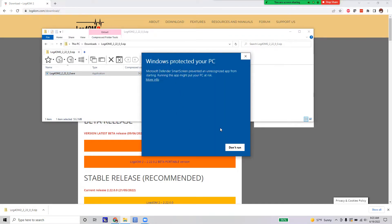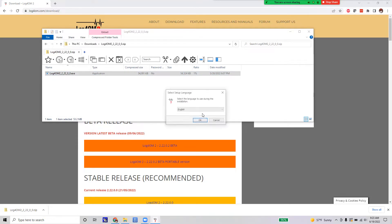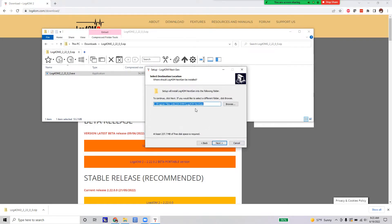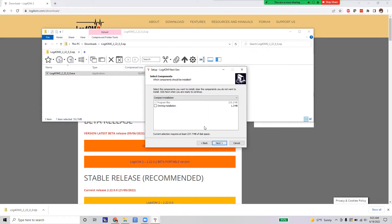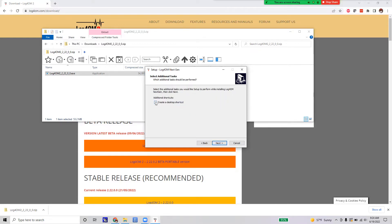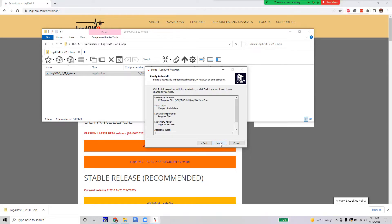If it asks whether you want to run it or not, click 'More info' and then 'Run anyway.' Select your language, accept the agreement, and pick the folder you want to install to — the defaults are fine. If you want to install OmniRig, I'm not attaching this to a radio so I won't install it. We're just logging satellite contacts and not attached to a radio, so click Next, Next again, create a desktop shortcut, click Next and Install.